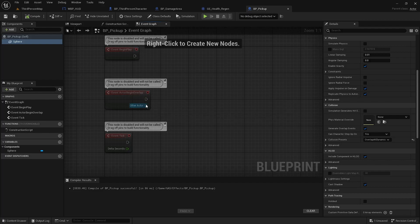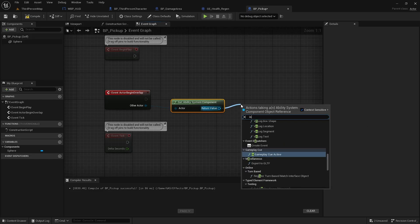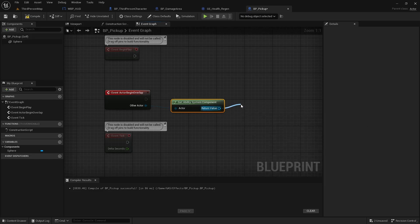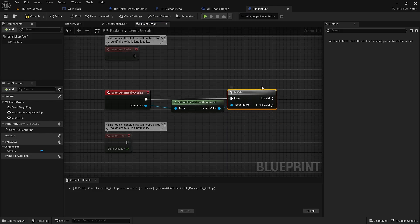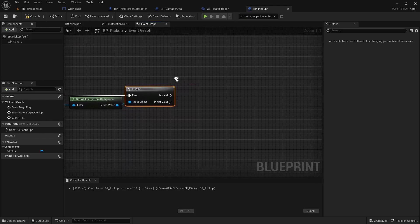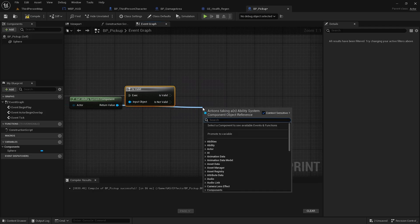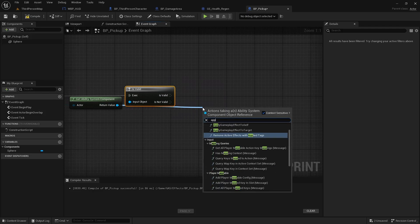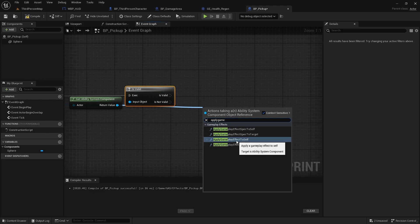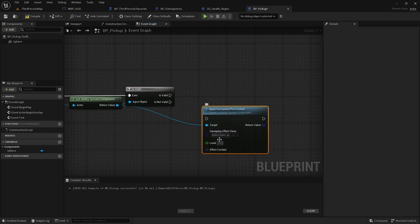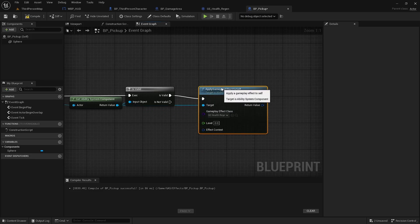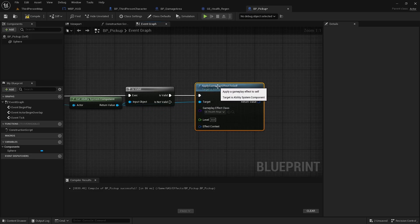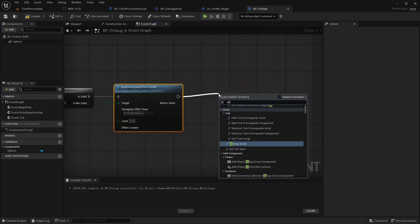When it overlaps an actor, we'll check to see if there's an ability system component. If there is, we're going to apply gameplay effect, no spec, just the effect itself. So this will be the regen effect. Do not need a gameplay or an effect context. And we'll also destroy the pickup.